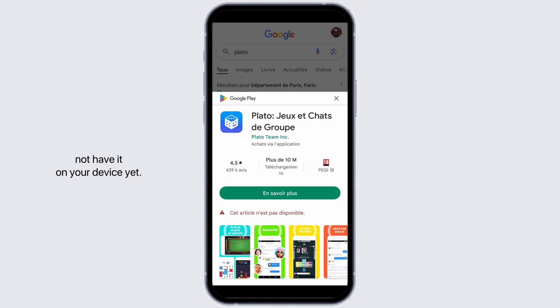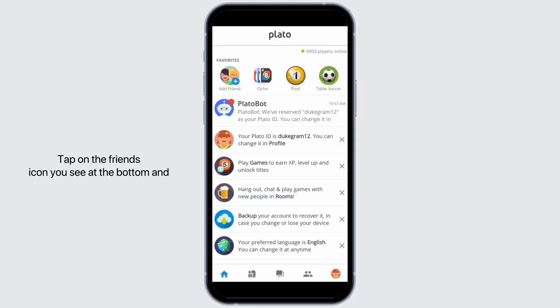Once downloaded, launch the application and once you are inside the application, invite your iMessage friends to join you. Tap on the friends icon you see at the bottom and tap on the plus symbol and add your friends.